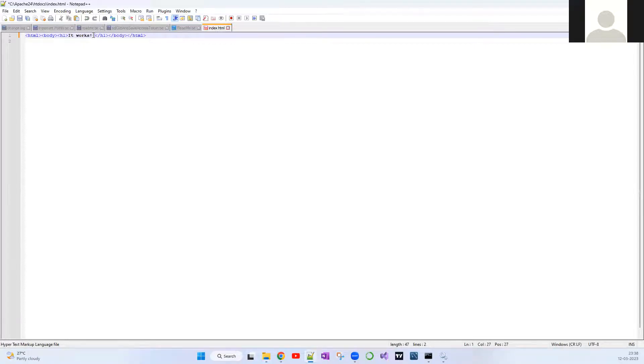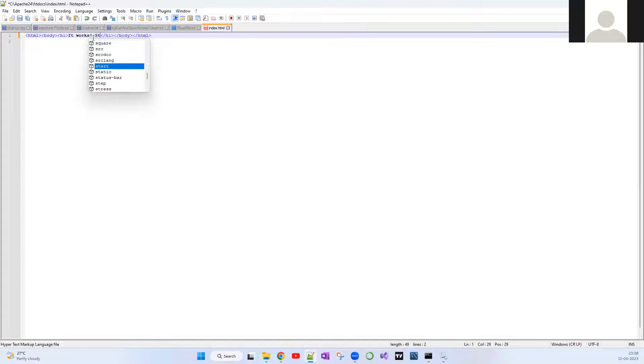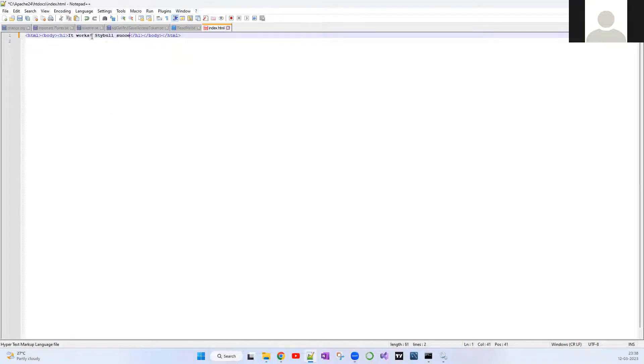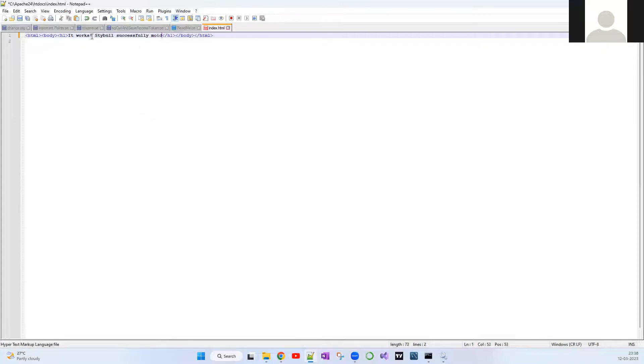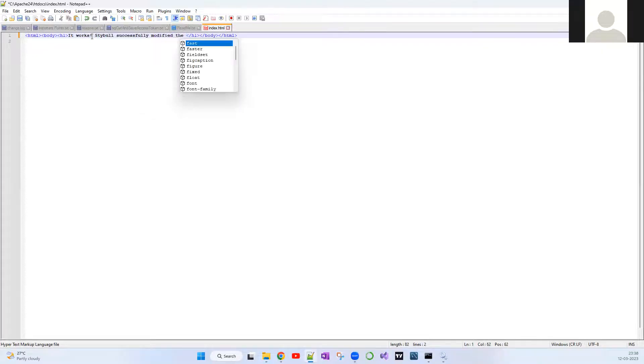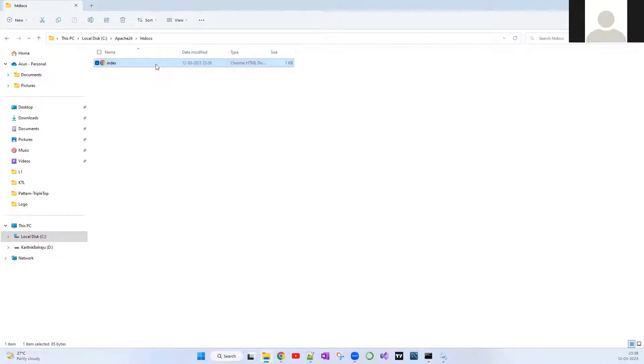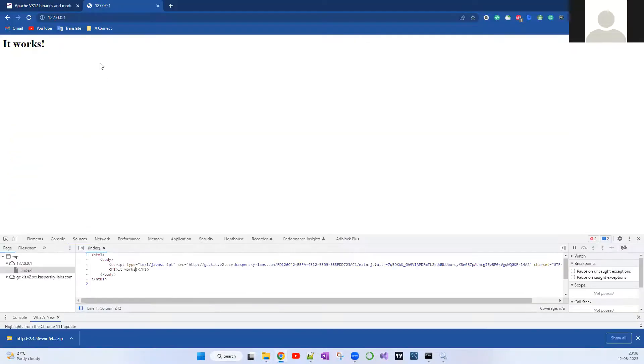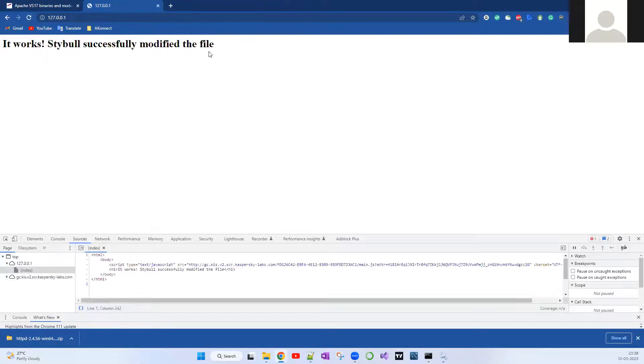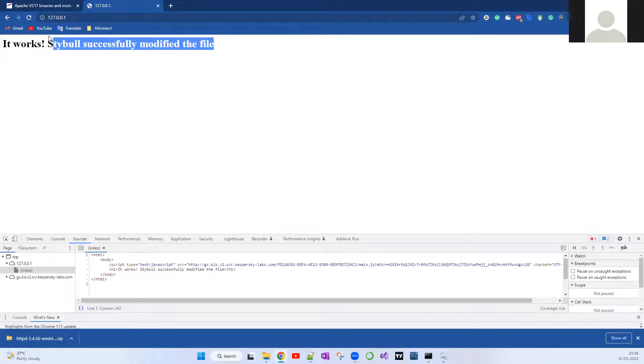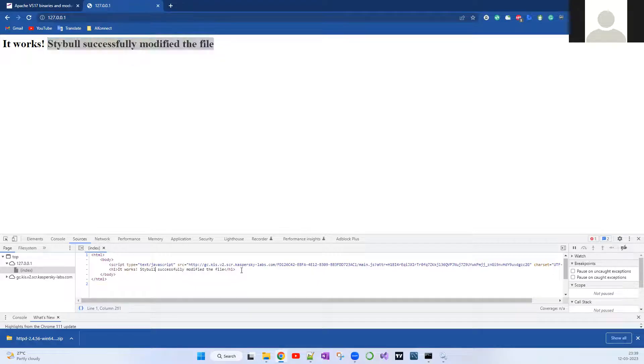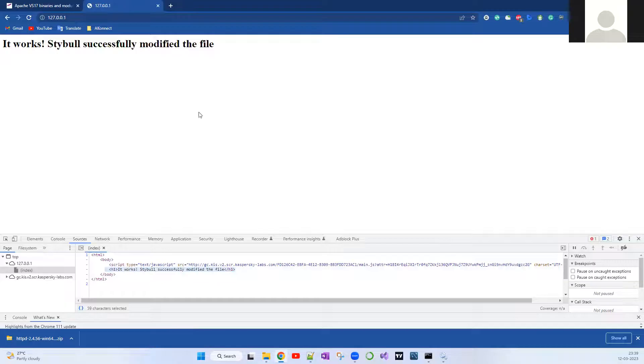Let me open it with Notepad++. I'm just saying Stable successfully modified the file. I'm going to save it. Let me rerun it. I'm just going to rerun it. Now that I've modified the index.html file, you can also see it reflecting over here.